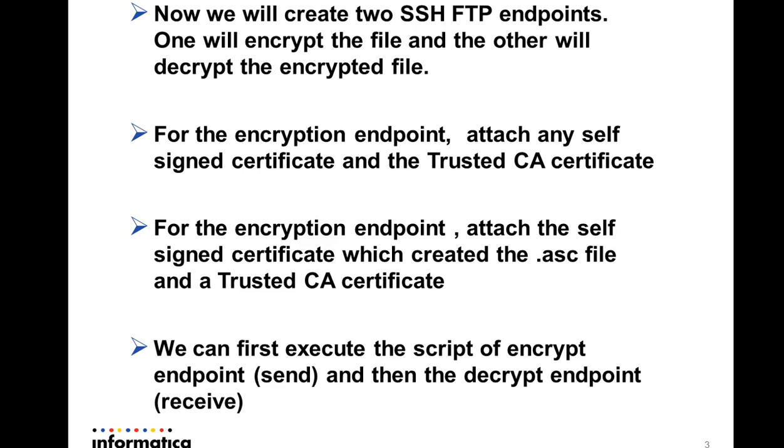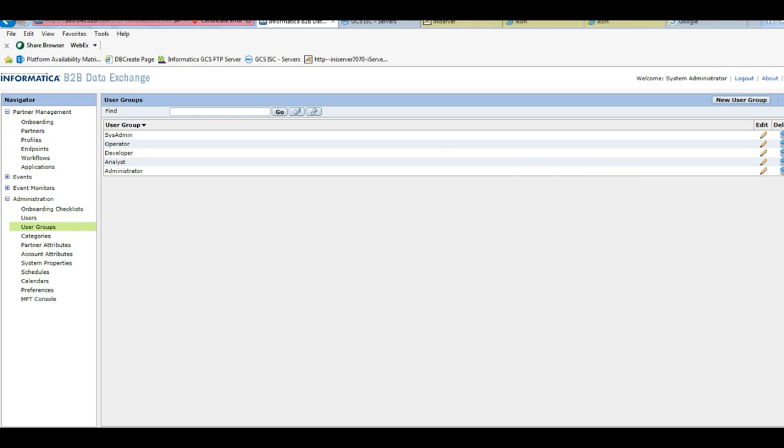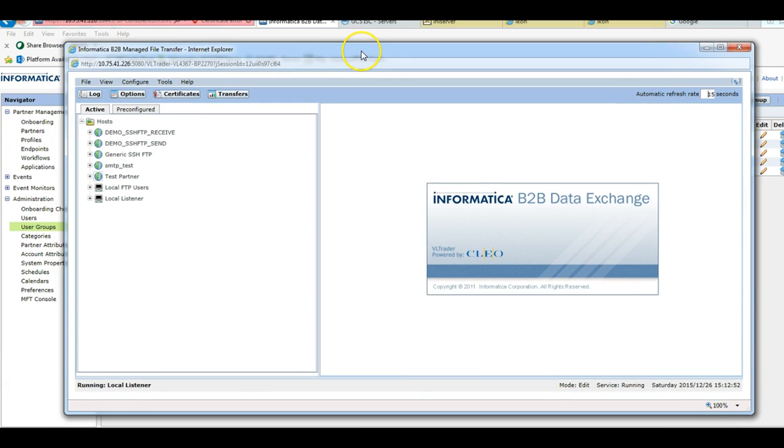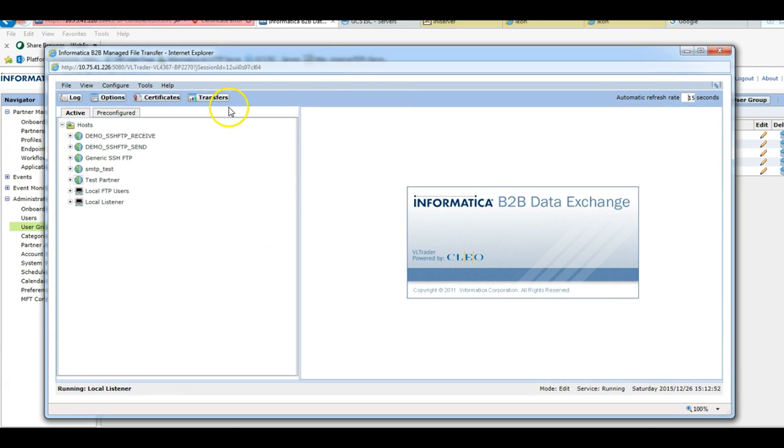For this demo purpose I'll create two endpoints, one will encrypt the file, another will decrypt the file which will be encrypted. I won't go through all the steps in detail, I will directly show you in the demo how we achieve this.